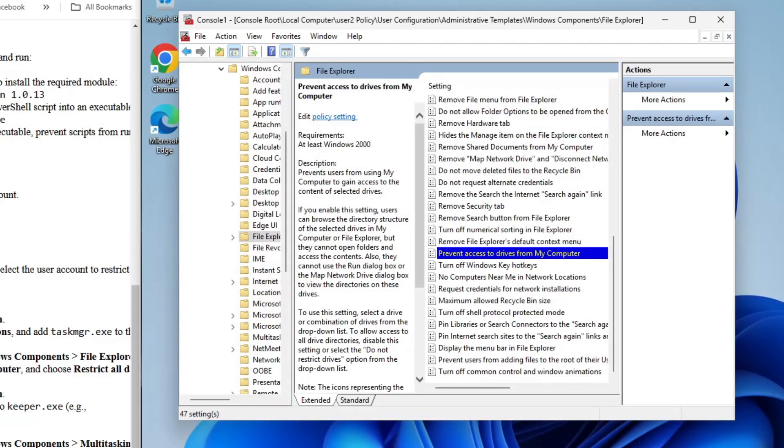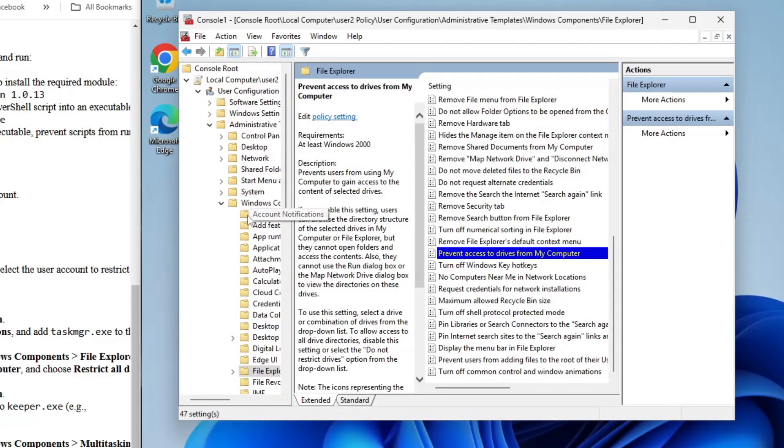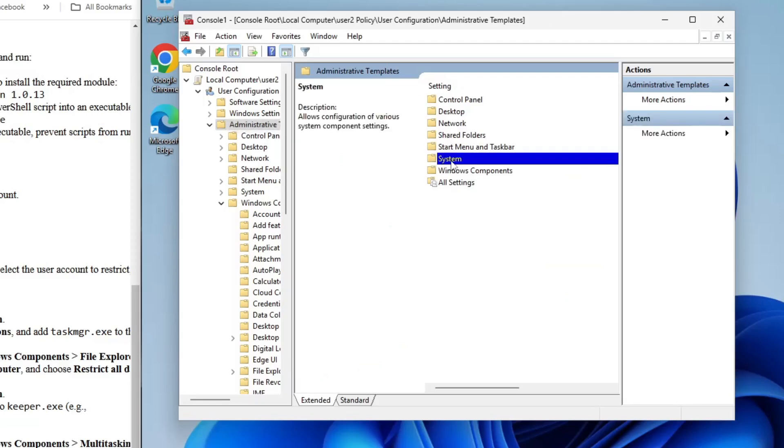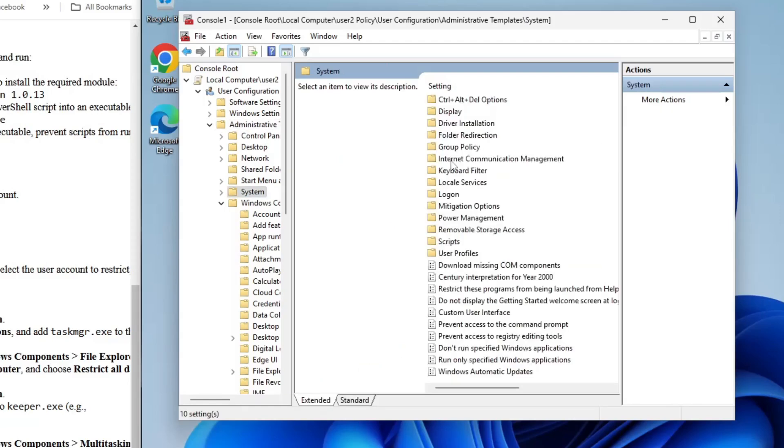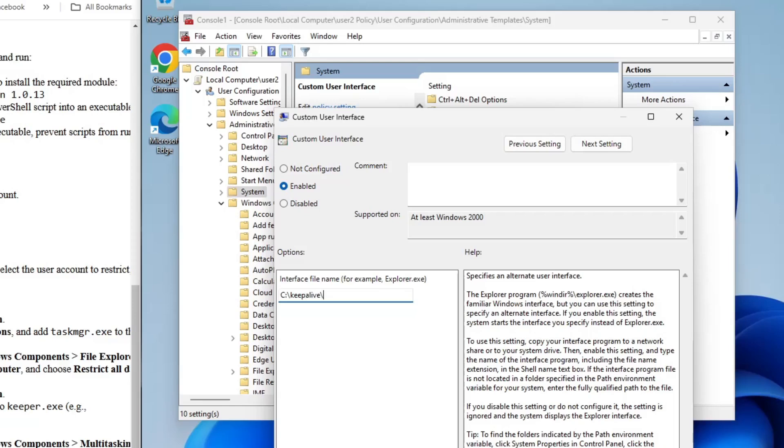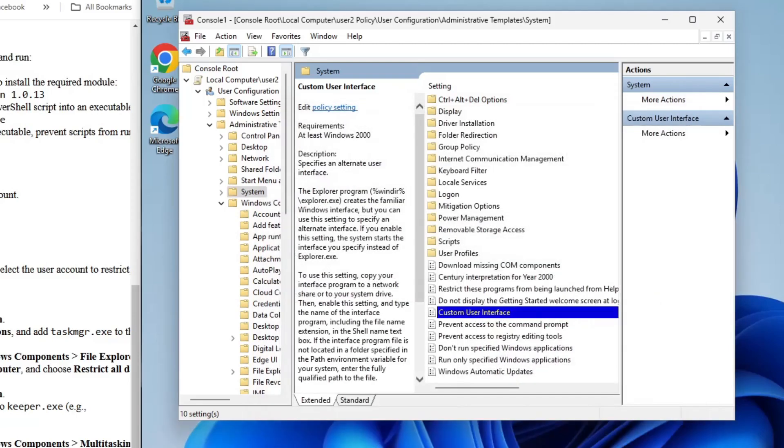Now we'll set a custom user interface. Back in the left-hand pane, go to Administrative Templates and expand System again. Look for Custom User Interface and double-click it. Set it to Enabled, and in the box provided, enter the path to the executable we generated from our script, Keeper.exe. Click OK to save the changes. Your custom UI is now set.